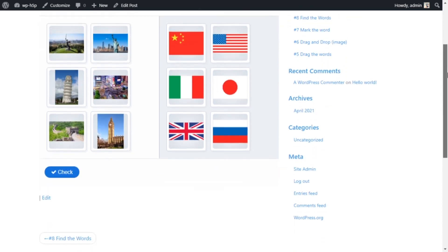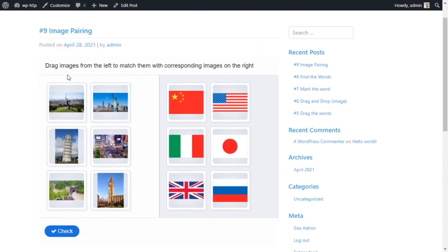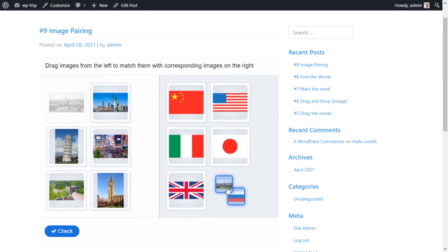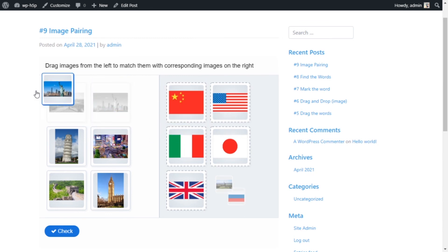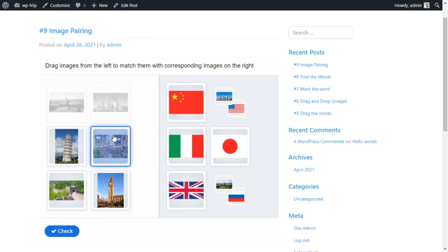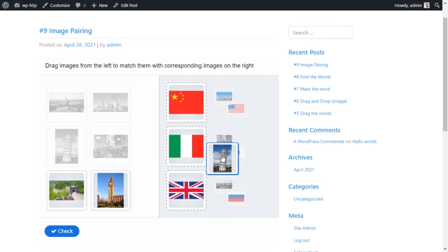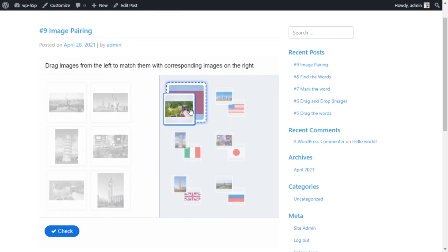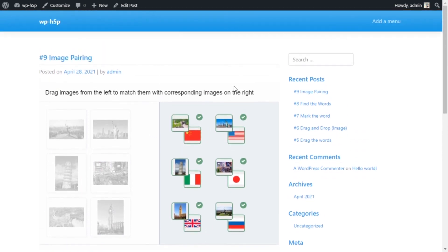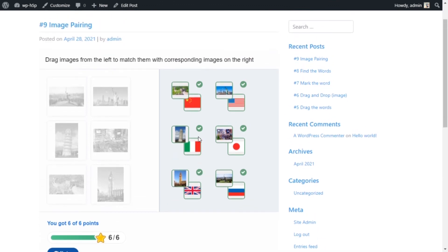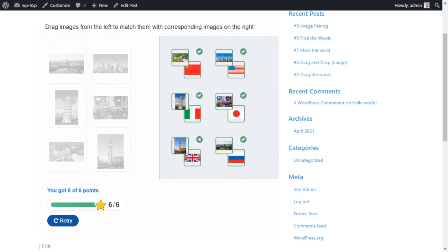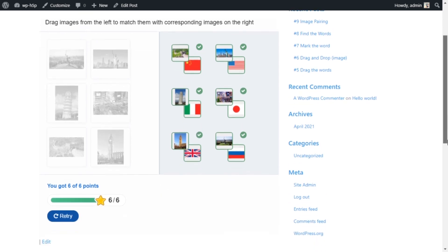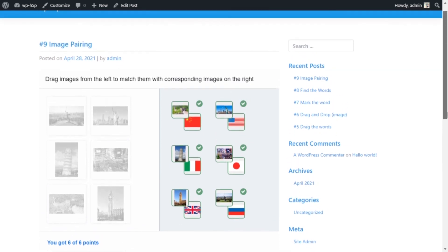It looks really nice — I like the styling for this activity. You can select images by clicking on the image and then clicking on the corresponding correct image, or you can drag and drop — either way this will work. You can click the answer or just drag and drop, then check. It looks good. This is a standalone activity — if you wanted to have it as part of a test or a workbook, you would need to add it to a question set or an interactive workbook. But as it is now, it's just a standalone activity. That's all — thank you!